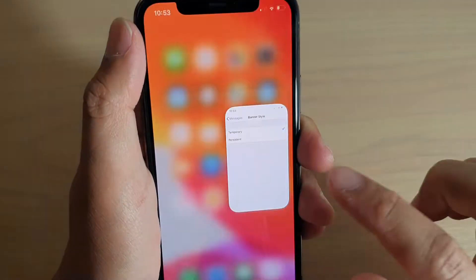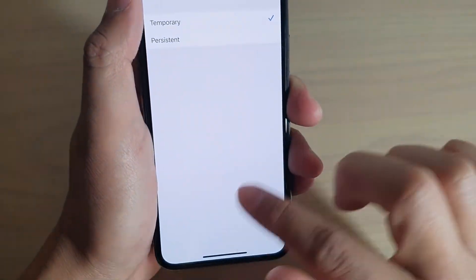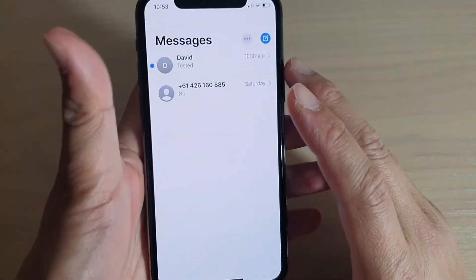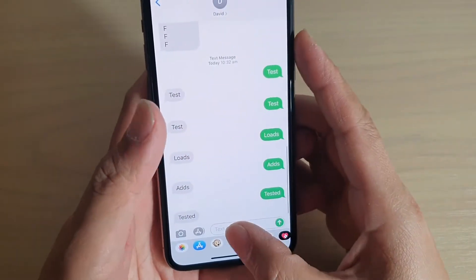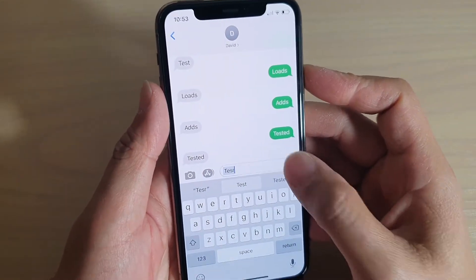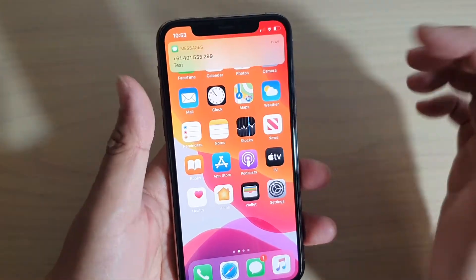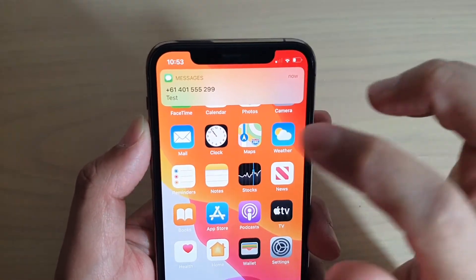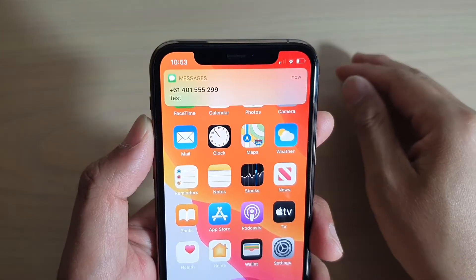So let's do a demo. This is at the moment set to Temporary. I'm going to go into text messages and send myself a text. Then you can see the banner will come up, but shortly after it will go away.